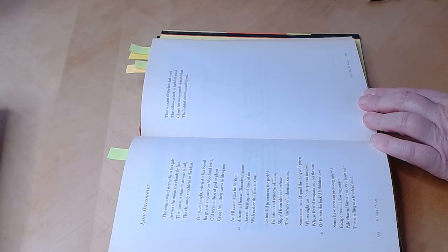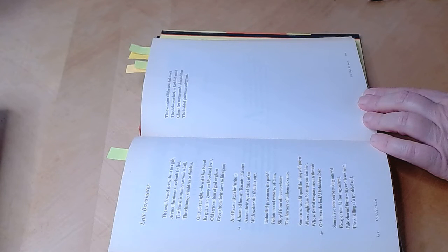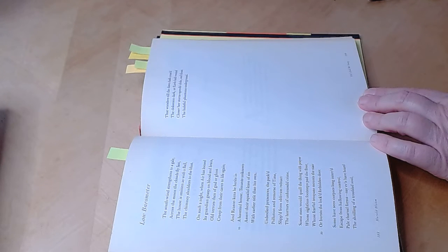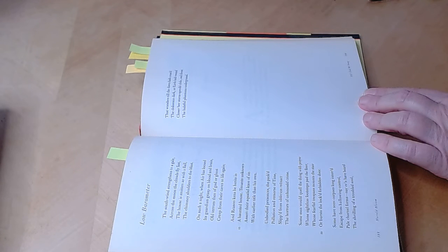Some men would quell the thing with prayer, whose sightless footsteps pad the floor, whose fearful trespass mounts the stair or bursts the locked forbidden door.